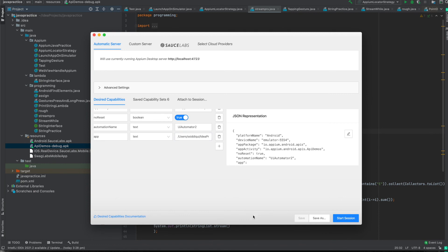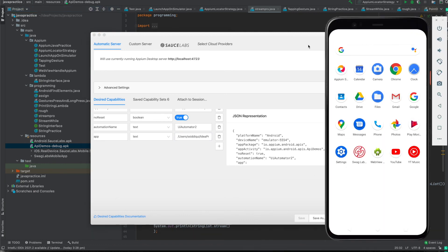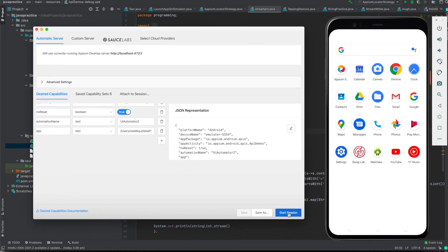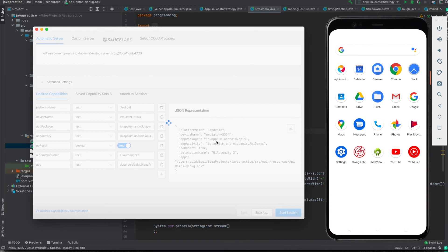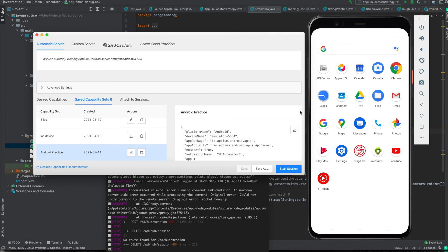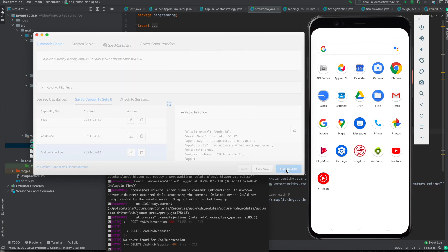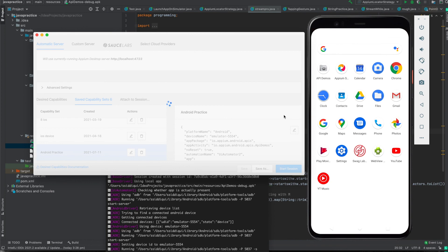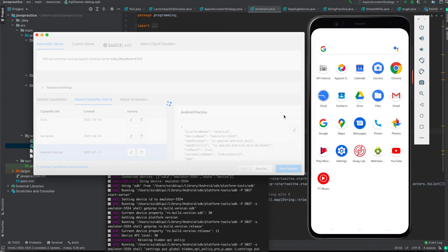Now I want to launch and install the app, so I will start the session. Keep in mind that I have given everything: platform name, device name, app package, app activity, no reset, automation name, and the app path. If any one of these is missing, you might not be able to install the application through Appium Inspector. It's taking a bit of time so let's wait. There may be a socket hang-up issue, but our app is installed.